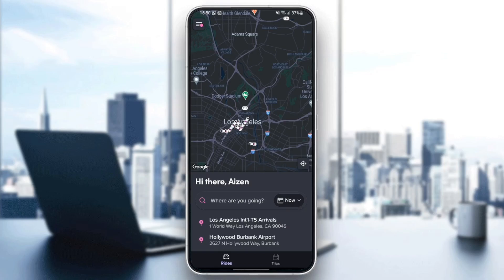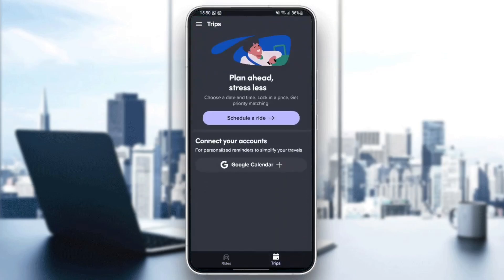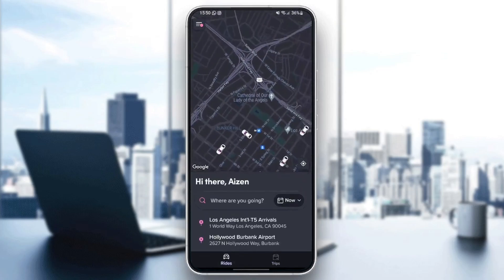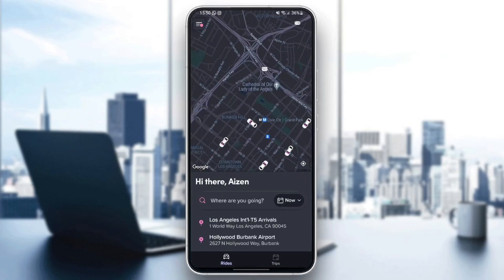I'm right now in the Lyft app on my phone and this is how the homepage looks like. Right here at the bottom there are two sections: rides and trips. From rides you can call a ride if you want to go from one place to another place.